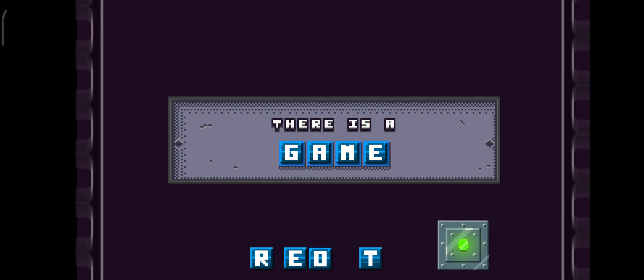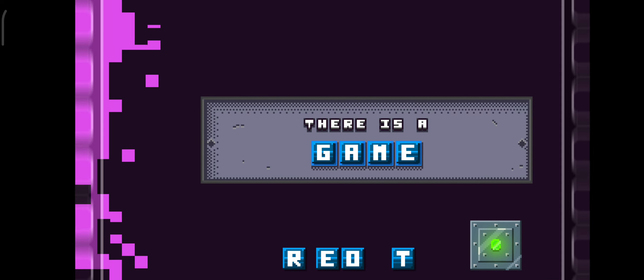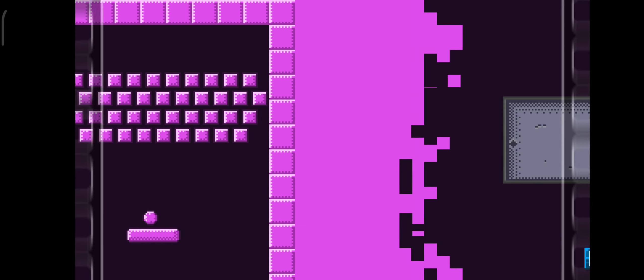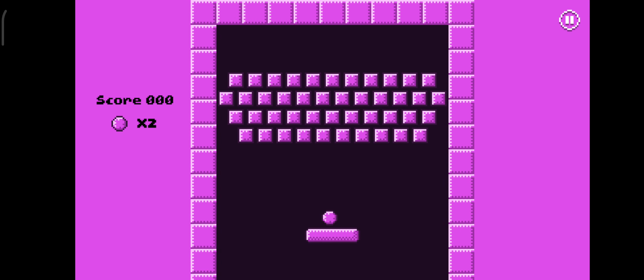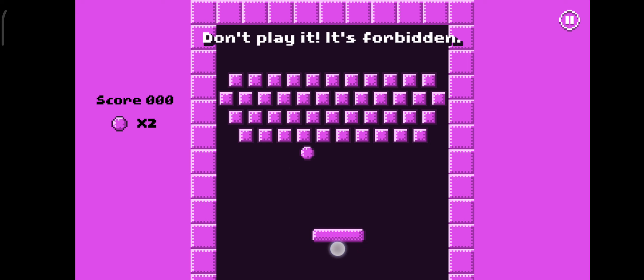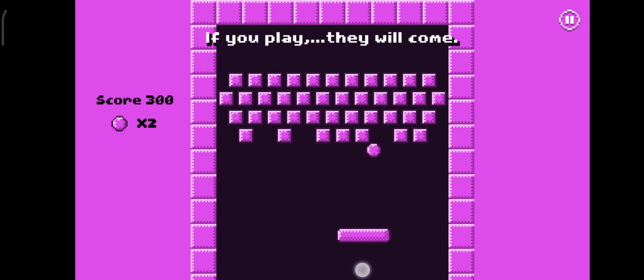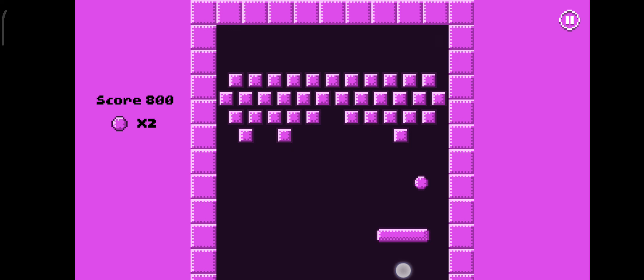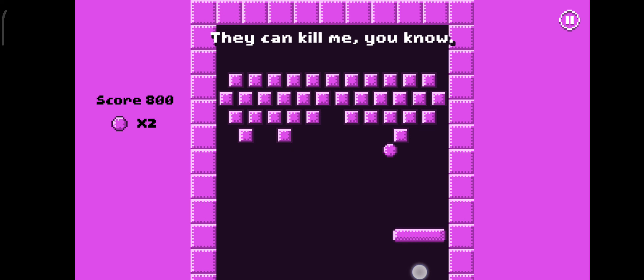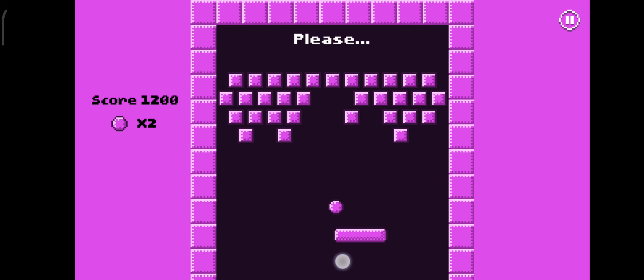No no no no no! Get out of here! Don't play it! It's forbidden! If you play, they will come! I don't want them to come! They can't kill me, you know. Please!